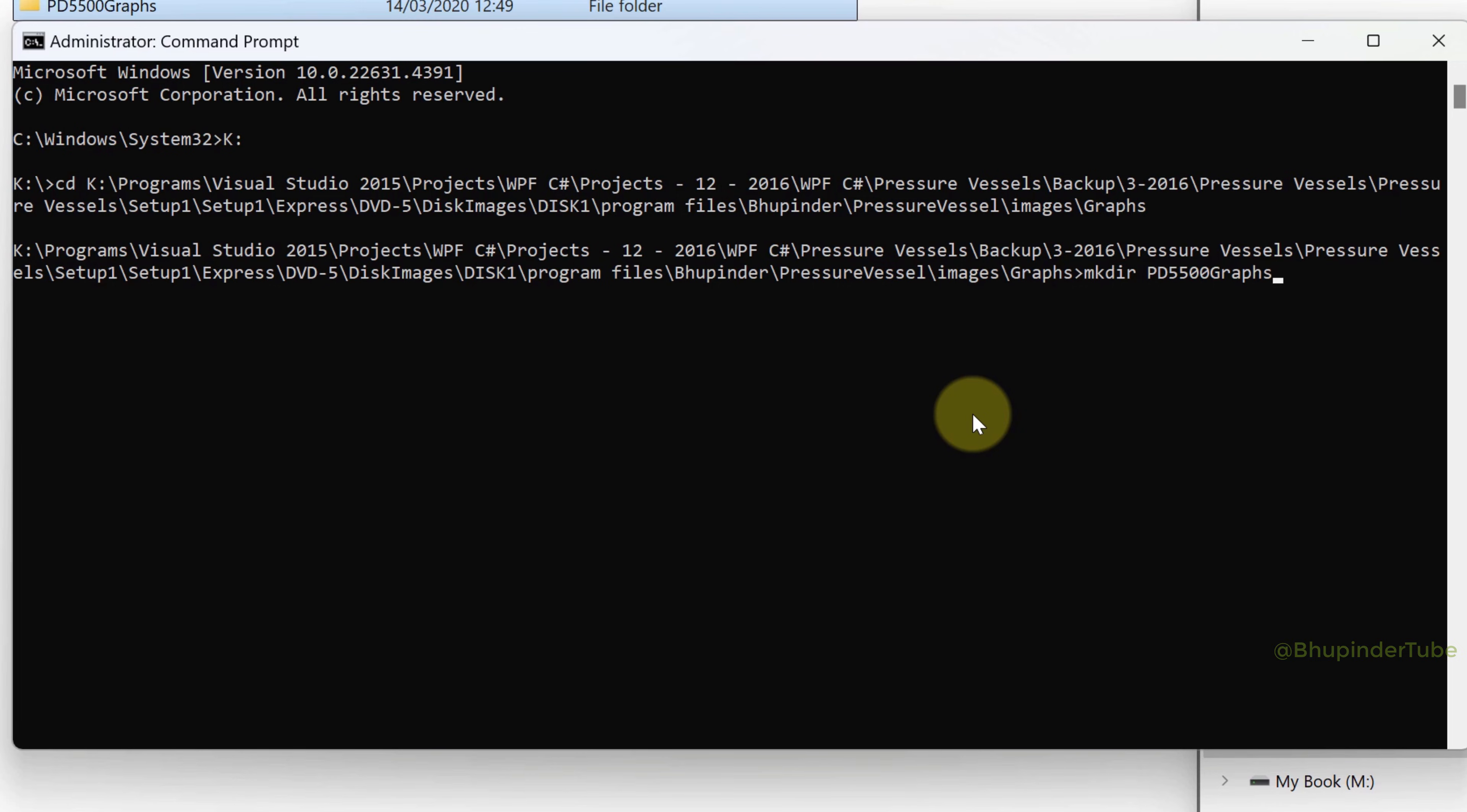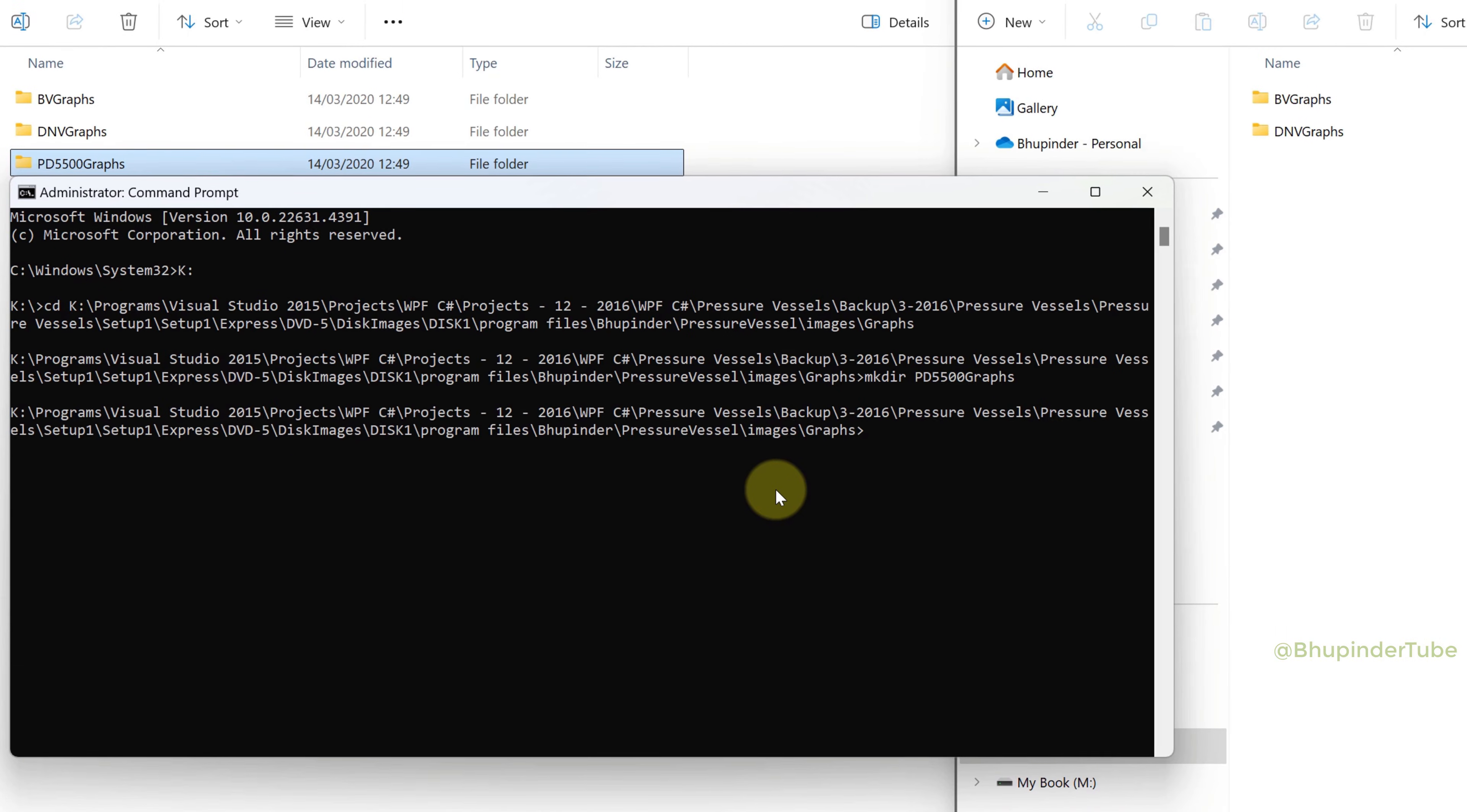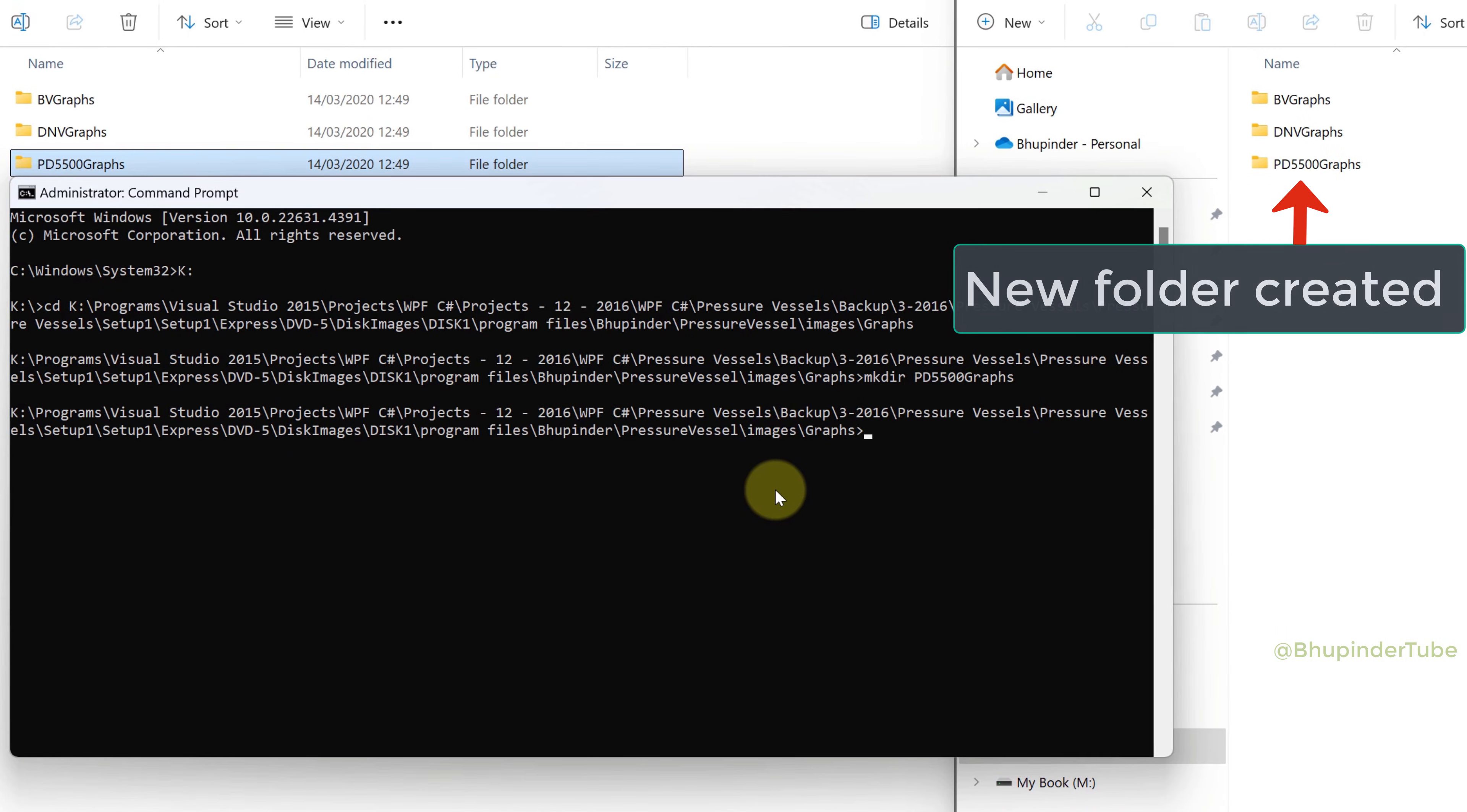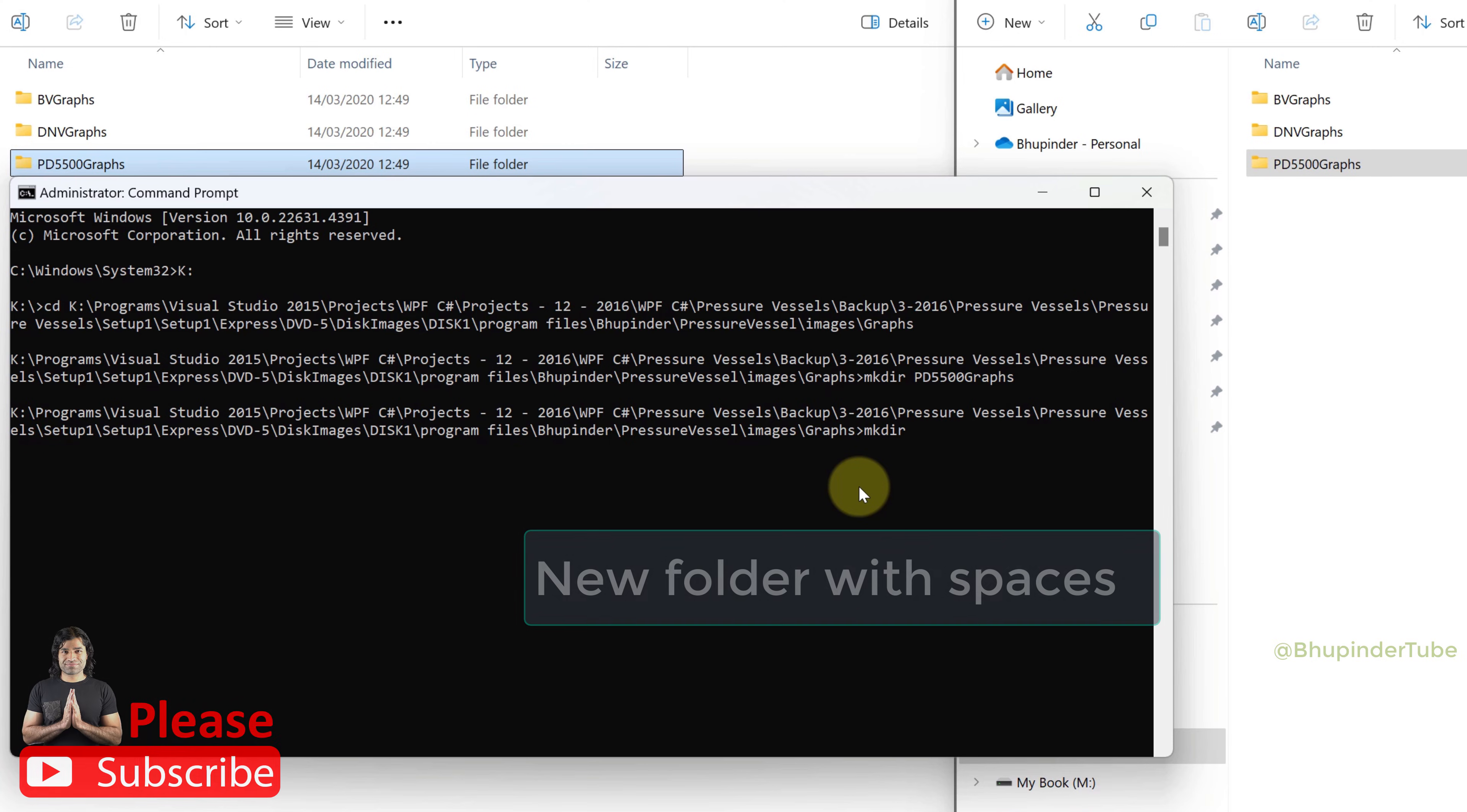If your new folder name contains spaces, then you need to put the name in between quotation marks, for example 'new folder with space'.